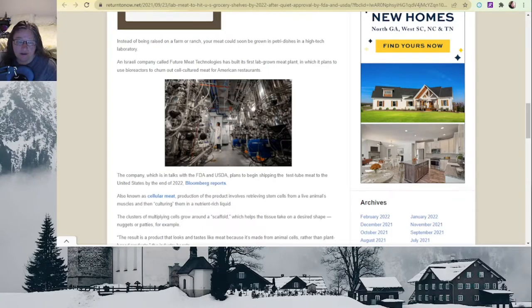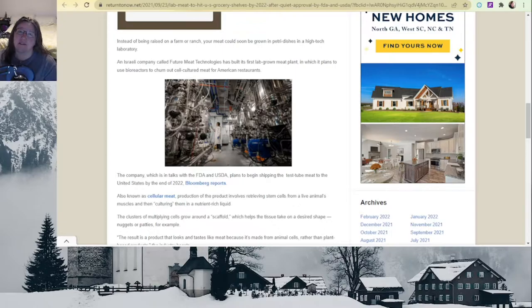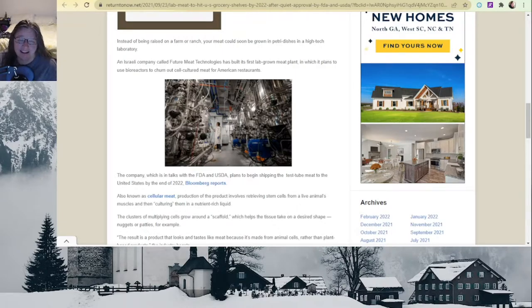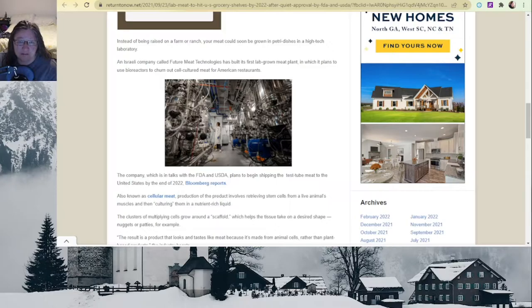Hello, guys. Thanks again for joining me in my next video. Today, we're talking about something a little bit different: lab-grown meat.